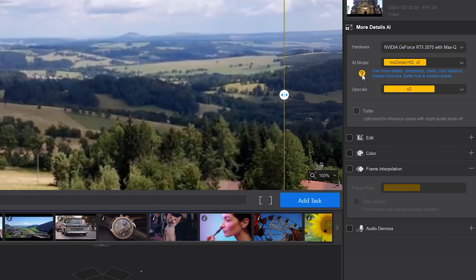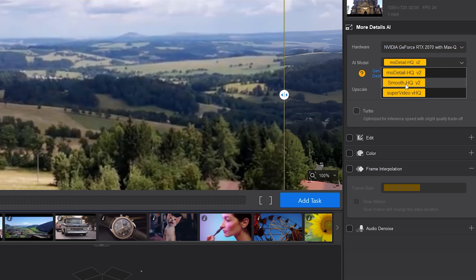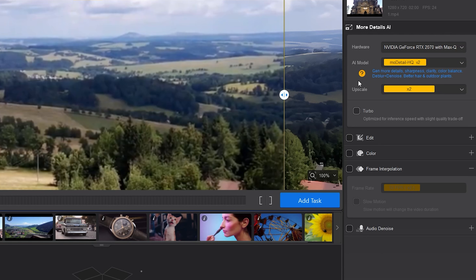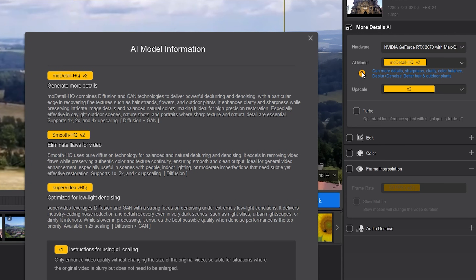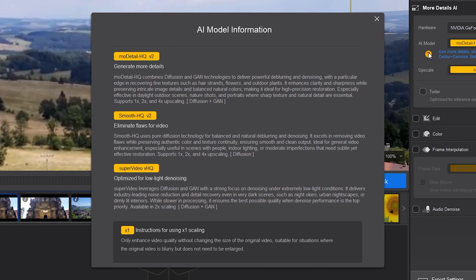The next step is selecting an AI model that works best for the particular clip. There are 3 options: More Details HQ V2, Smooth HQ V2, and Super Video VHQ. When you hit the question mark, it will explain what each AI model does. More Details HQ V2 generates more details — it delivers power for deblurring and denoising with a particular edge in recovering fine textures such as hair strands, flowers, and outdoor plants. It enhances clarity and sharpness while preserving details, and is especially effective in daylight outdoor scenes, nature shots, and portraits. It supports 1x, 2x, and 4x upscaling. I can already see this is the correct model for this video — it's a daytime outdoor scene with outdoor plants.